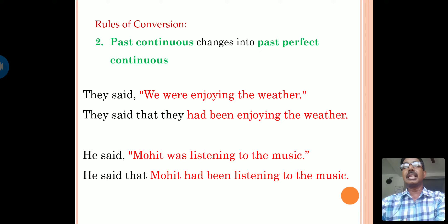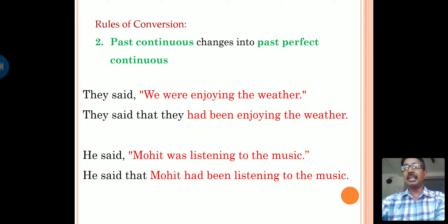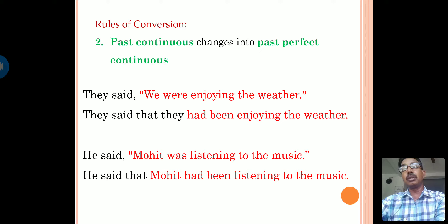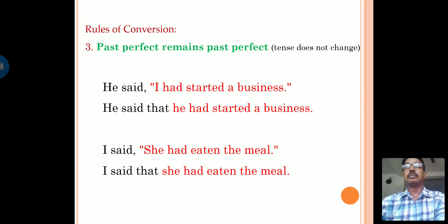Based on the structure, we need to change the sentence accordingly. They said, 'we were enjoying the weather.' In indirect speech: they said that they had been enjoying the weather. We use 'had' only in past perfect. Another example: He said, 'Mohit was listening to the music.' He said that Mohit had been listening to the music. Observe the example carefully. Now, if a sentence is given in past perfect, then the past perfect remains the same — the tense does not change.